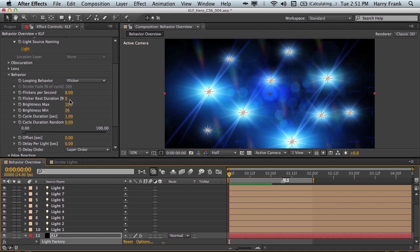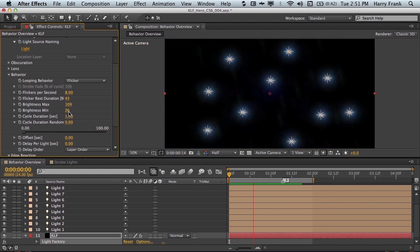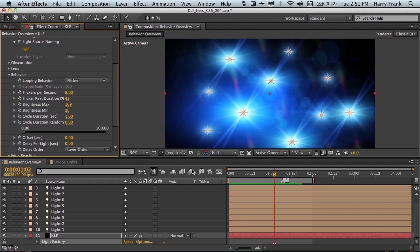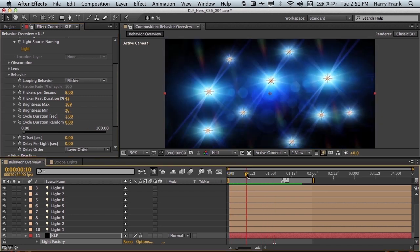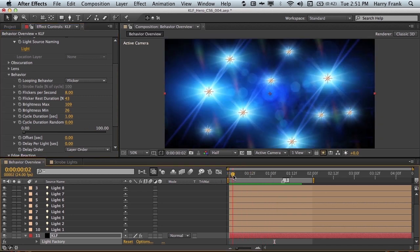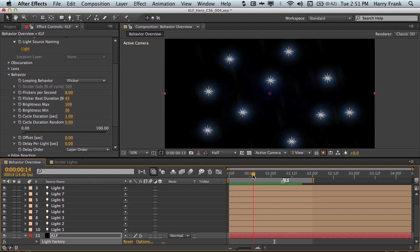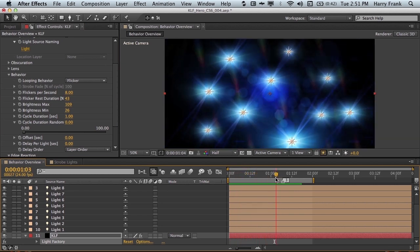Now the flicker rest duration simply allows for a percentage of the cycle duration to go to its minimum value and simply rest for the remainder of the duration. So it'll flicker, and then rest, and then start again.